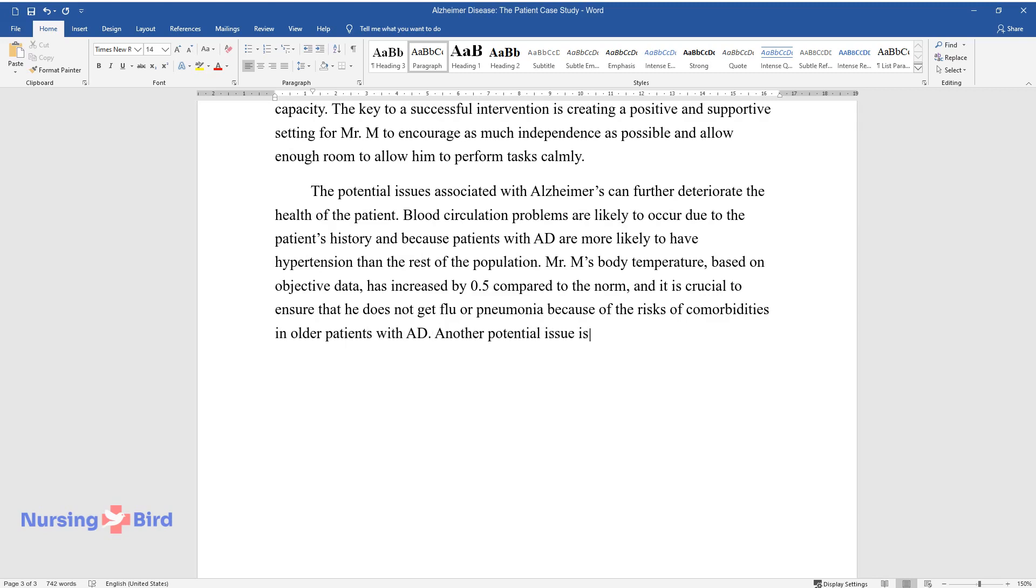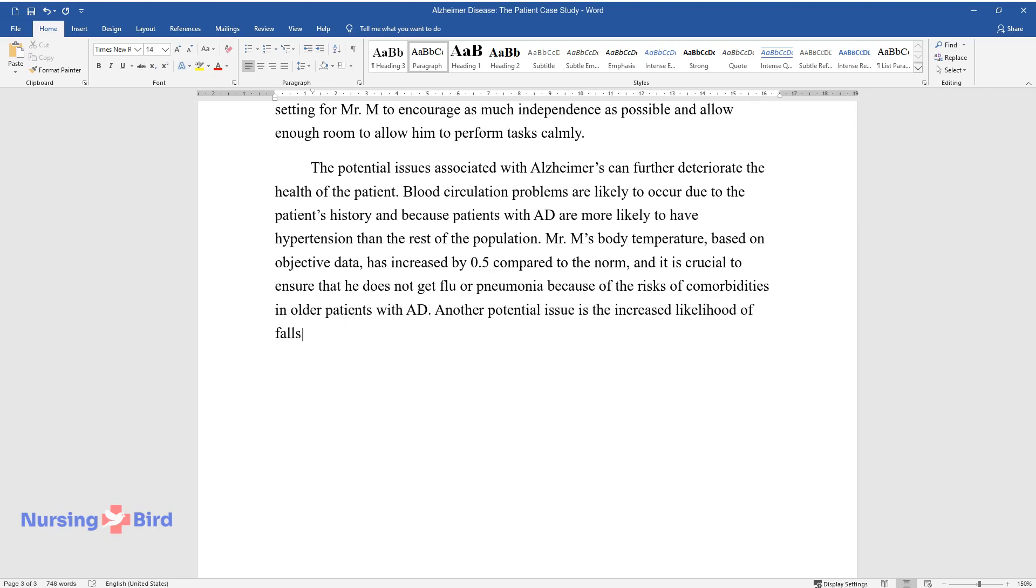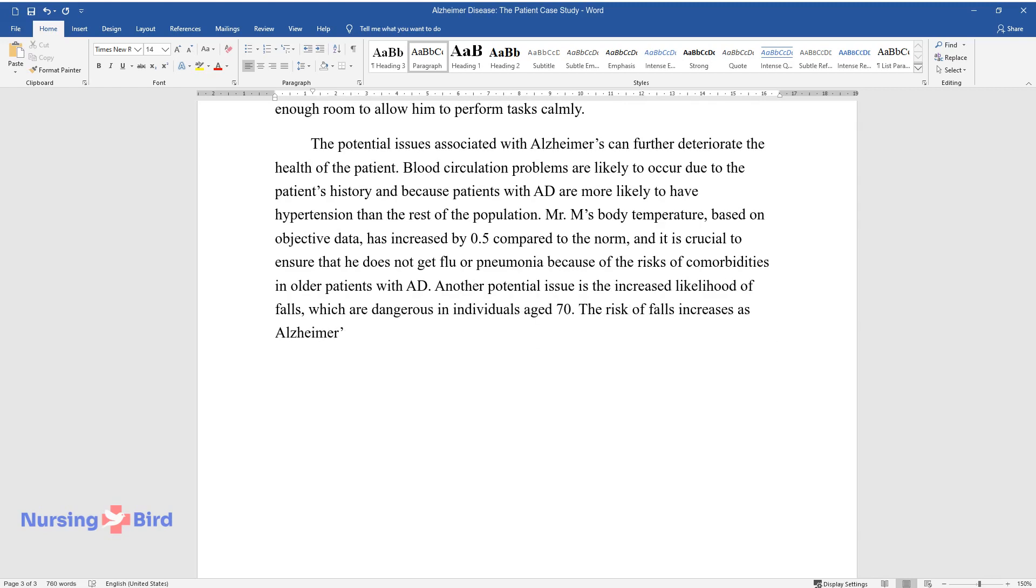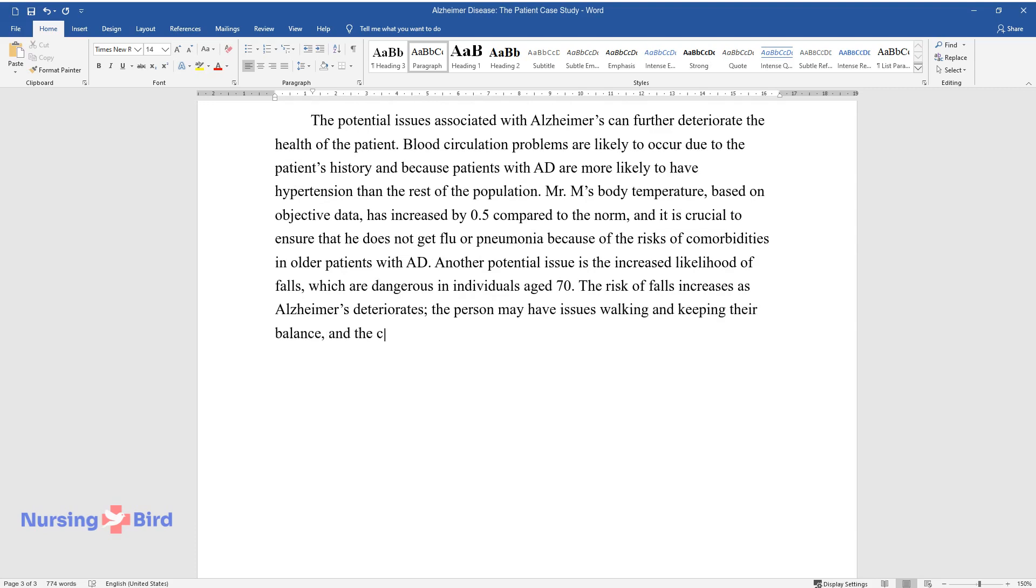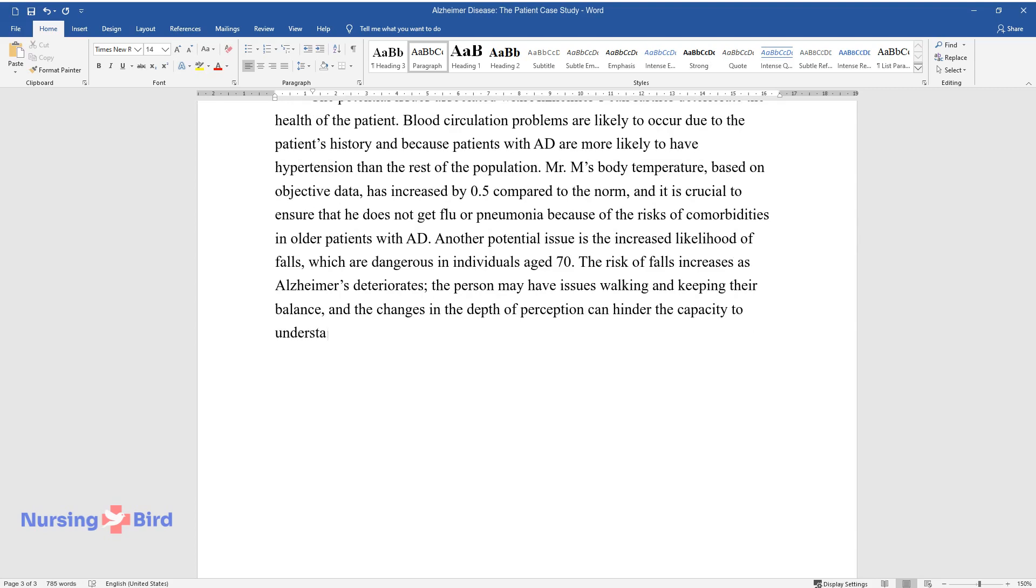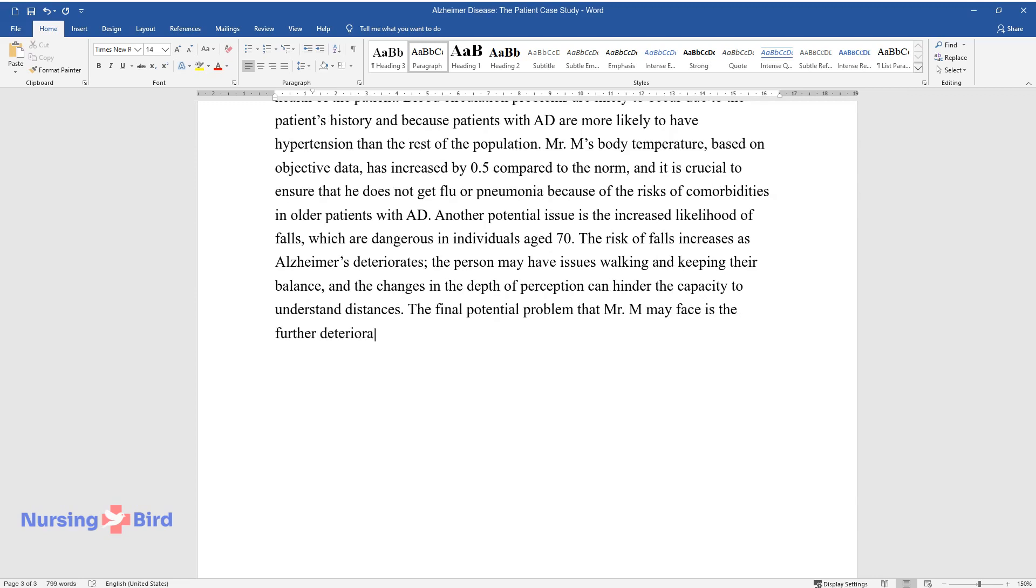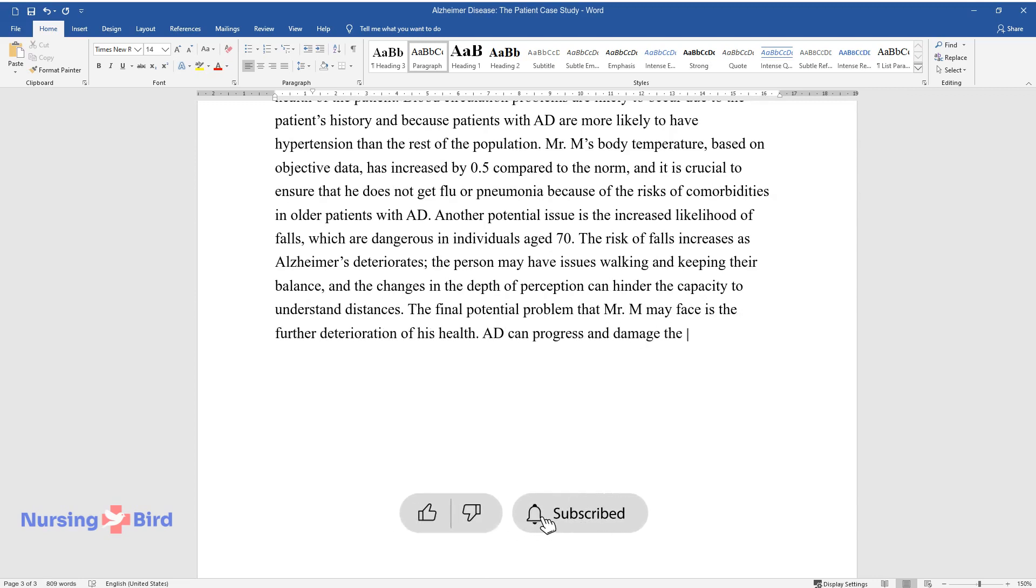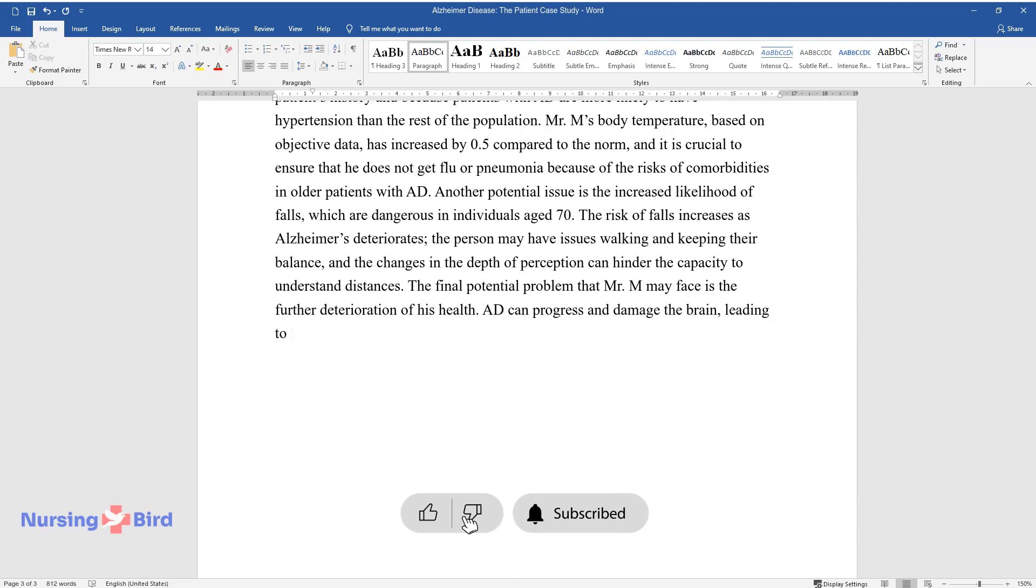Another potential issue is the increased likelihood of falls, which are dangerous in individuals aged 70. The risk of falls increases as Alzheimer's deteriorates, the person may have issues walking and keeping their balance, and the changes in the depth of perception can hinder the capacity to understand distances. The final potential problem that Mr. M may face is the further deterioration of his health. AD can progress and damage the brain, leading to the complete loss of memory, thinking, and other functions of the brain.